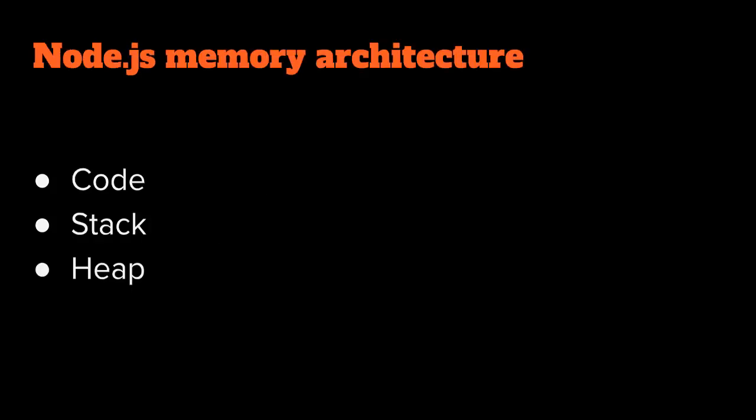Before we get into testing the actual limits of memory in Node.js, let's take a quick look at Node.js memory architecture. The memory consumed by a Node.js application falls into one of these three areas: code, stack, and heap. Code obviously is where the code is stored. Stack is where the function call stack is stored. Local variables are allocated here. Heap is where dynamic allocations are stored. Here you'll find your strings, objects, arrays, things that you've dynamically allocated. And it's heap memory that we're going to be talking about today.